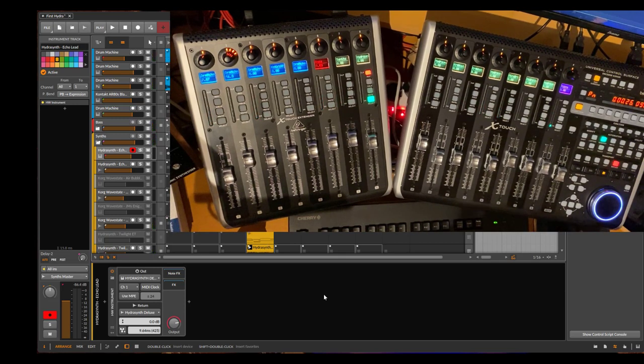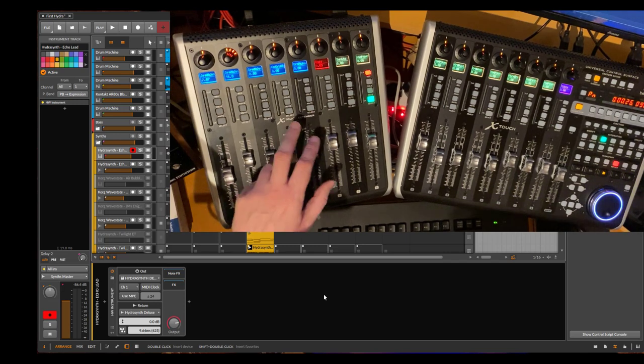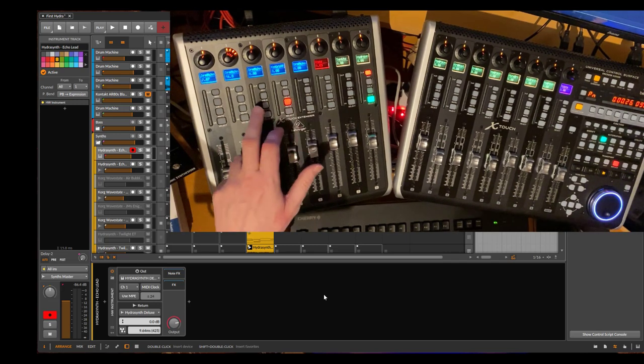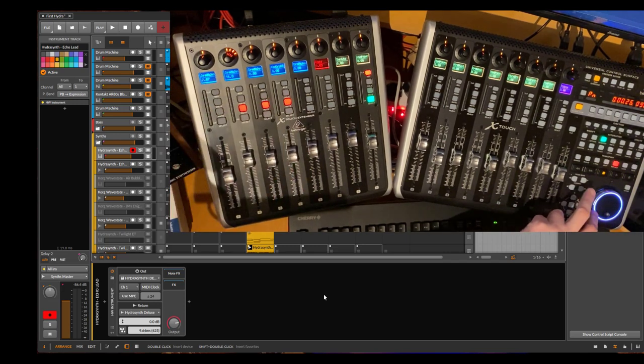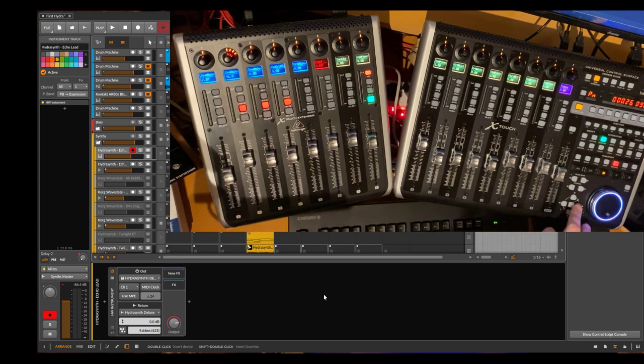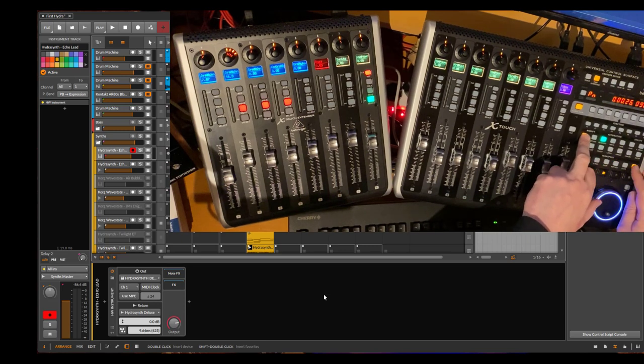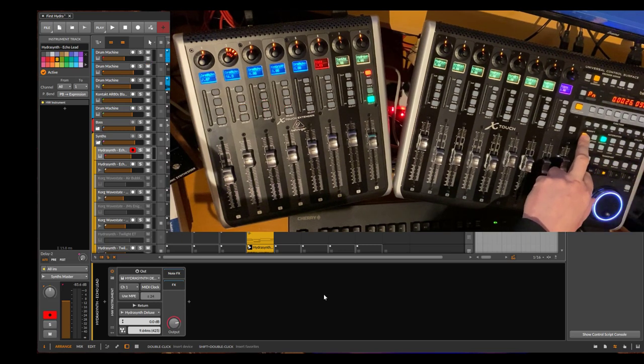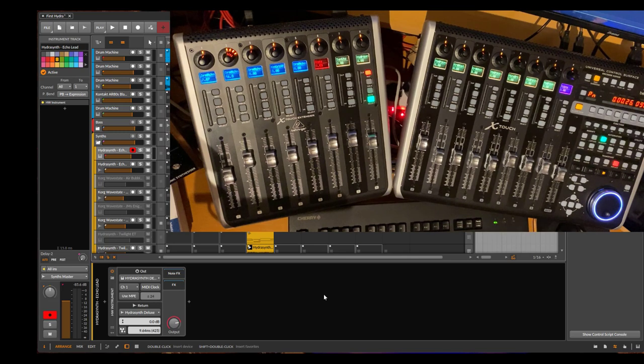You can also combine this with the shift button. If you did the opposite and muted these tracks, you can do shift and solo and unmute all the muted channels.